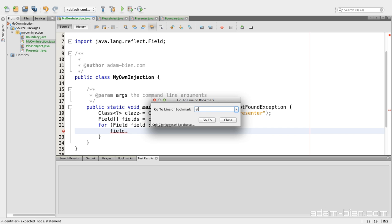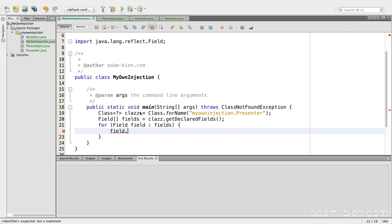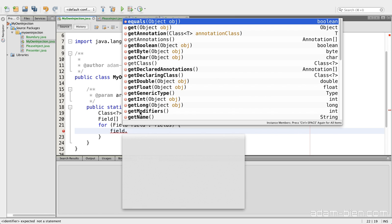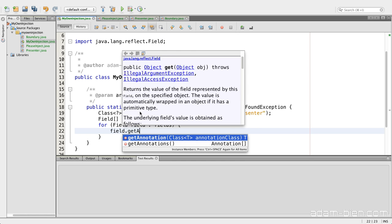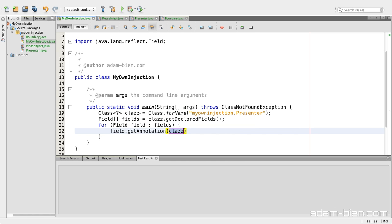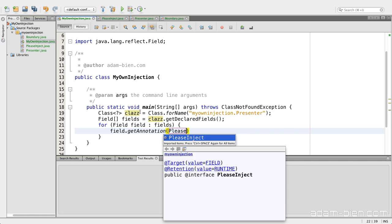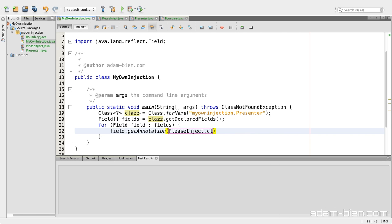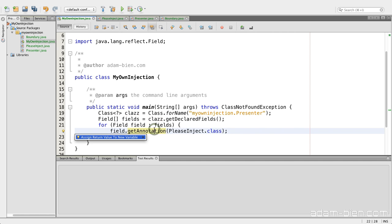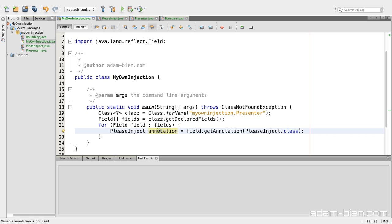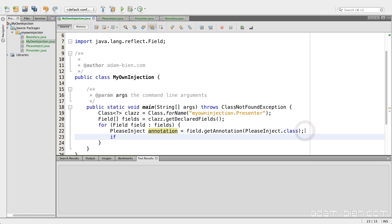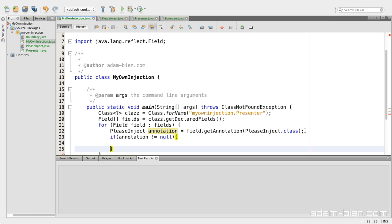And now, I would like to search for fields with an annotation. So I will ask the field, give me please the annotation of type please inject. And now I will get back the annotation or null. And then I can ask if annotation is null. So now I know the field is annotated with the please inject annotation.